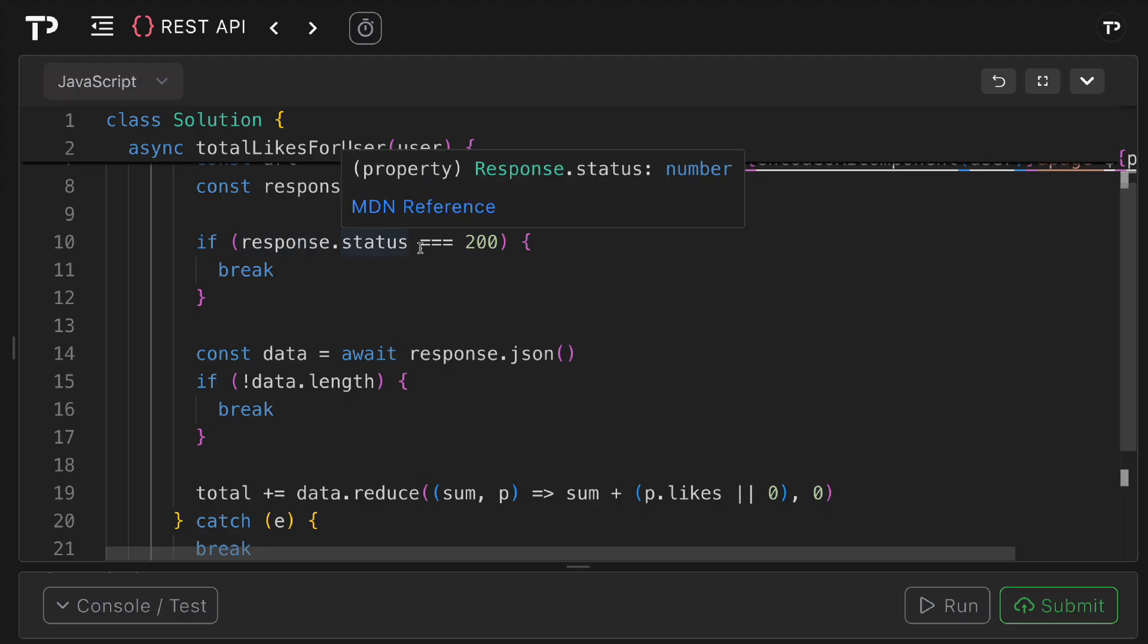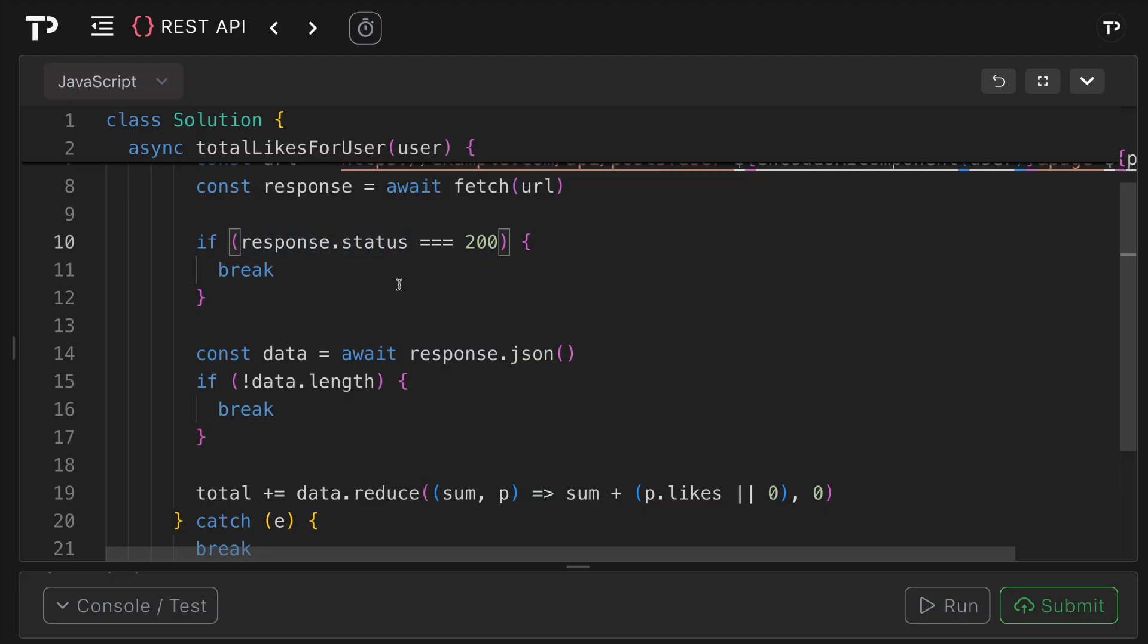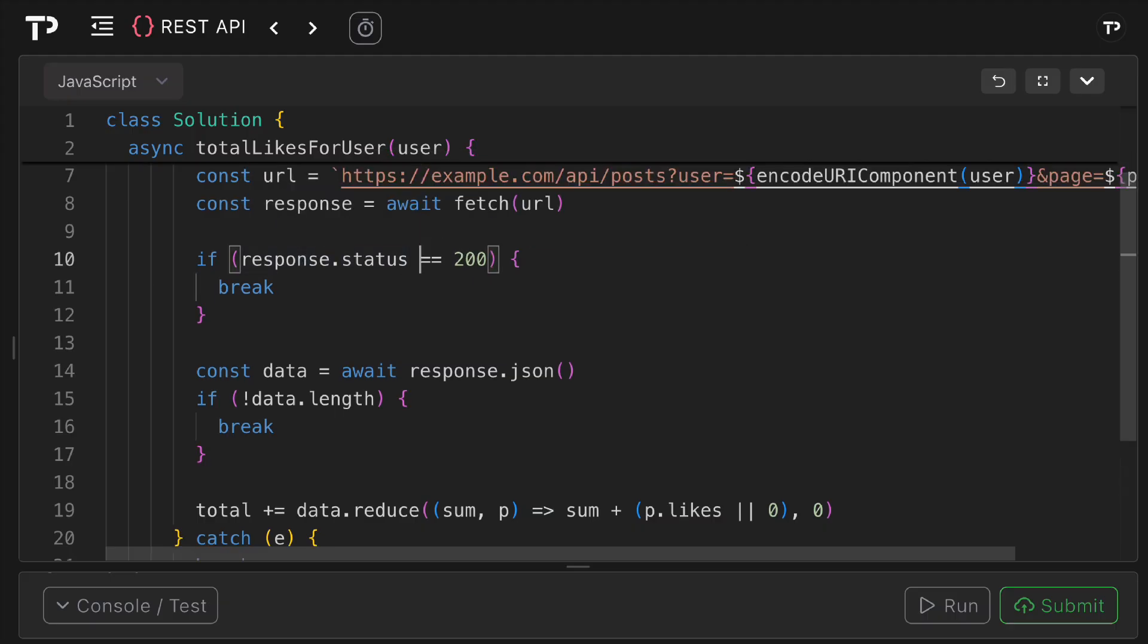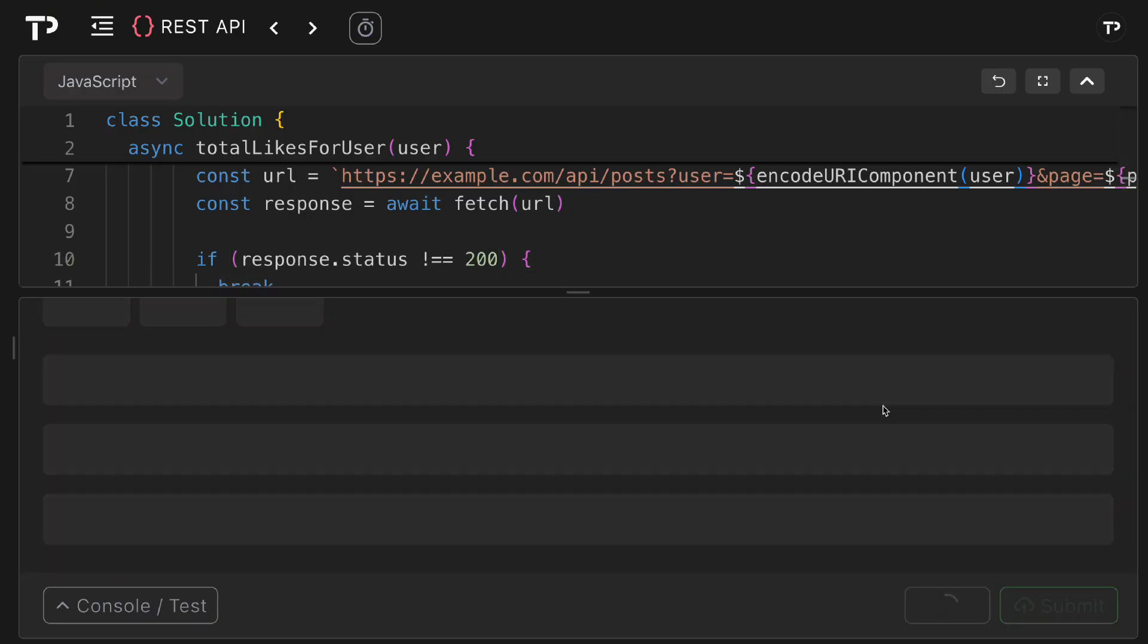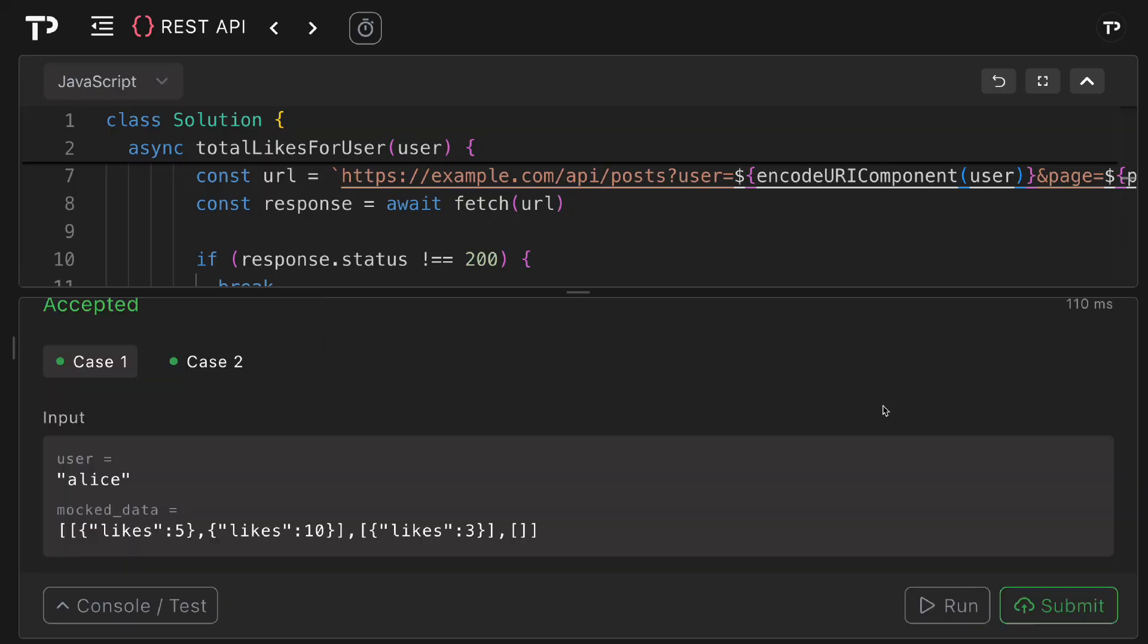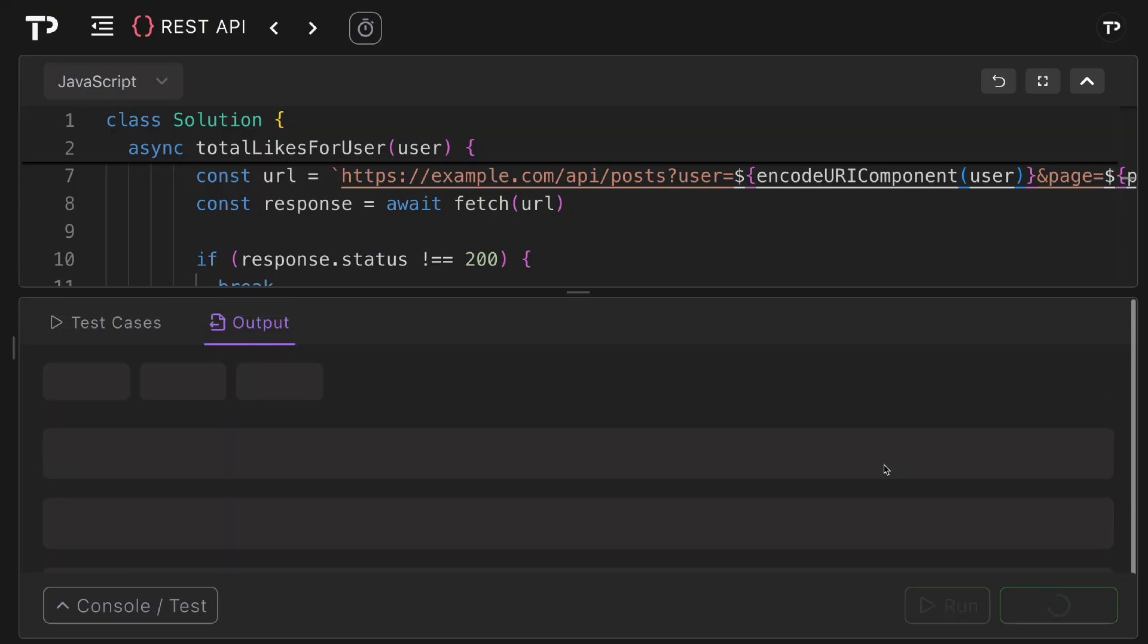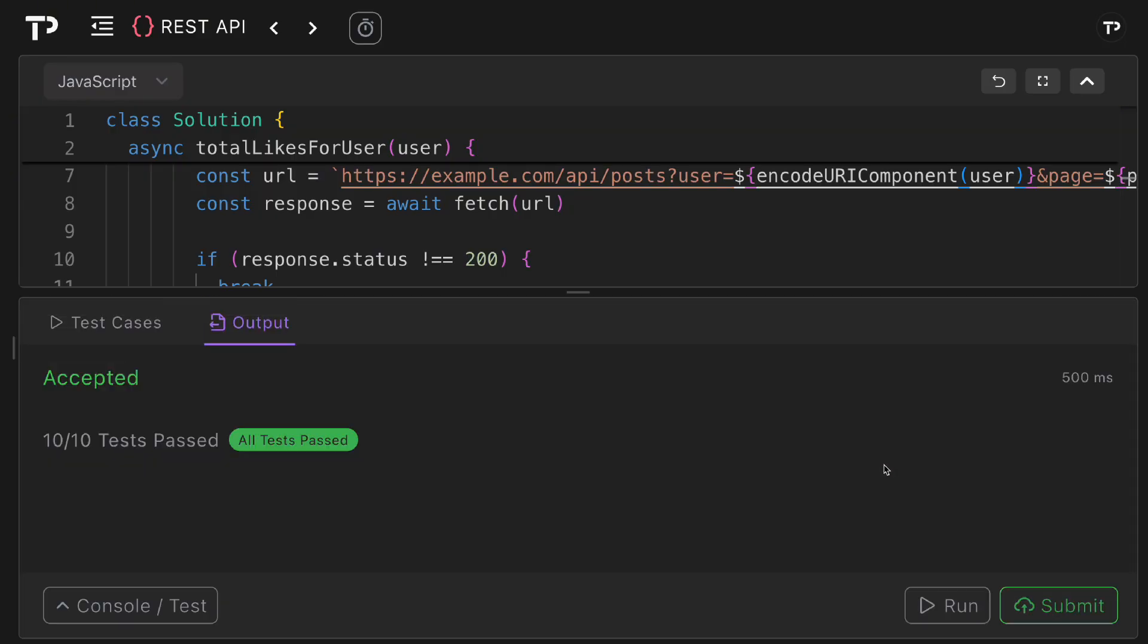here I said if the response status is 200 we should exit but it shouldn't be. If it's anything other than 200 then we break. If it's 200 it means it's successful then we can just continue on with the loop. Let's run the test now, perfect they passed. Let's submit the test suite and ensure all the tests pass, perfect they all passed